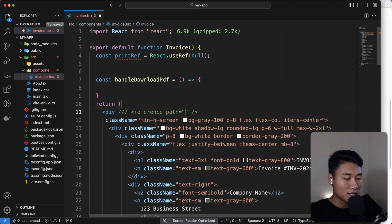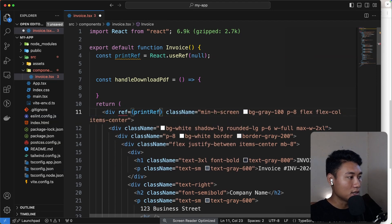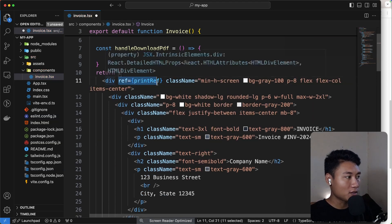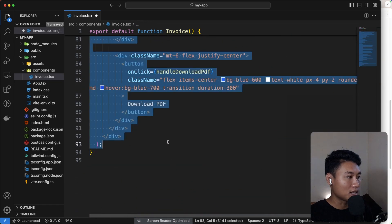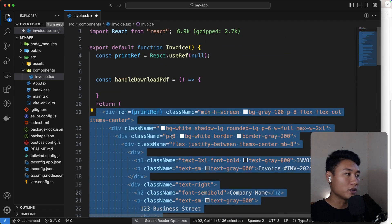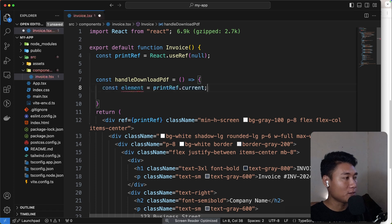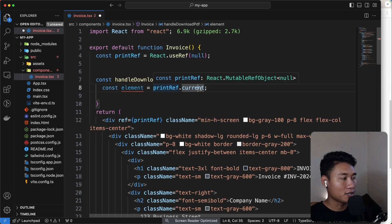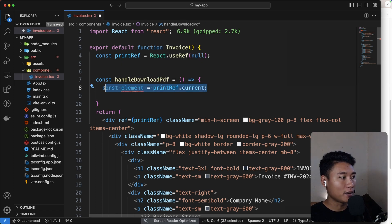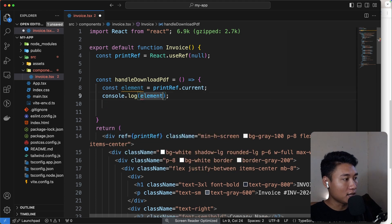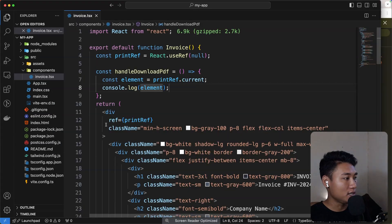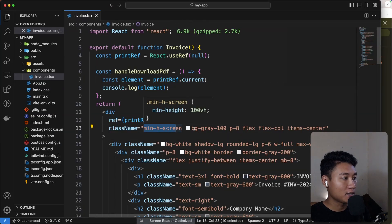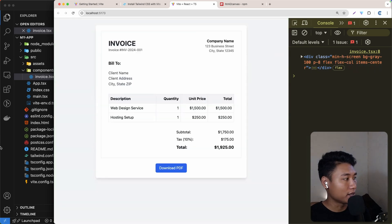Put `ref={printRef}` on whichever element you want to export — so all the content inside that div is what we'll print as a PDF. Inside `handleDownloadPdf`, set `const element = printRef.current` to get the DOM element. If I console.log the element and click 'Download PDF', you can see the element with the gray background appears in the console.